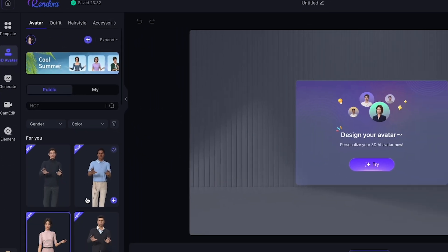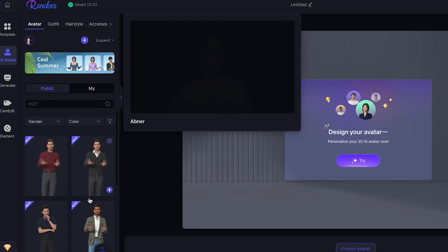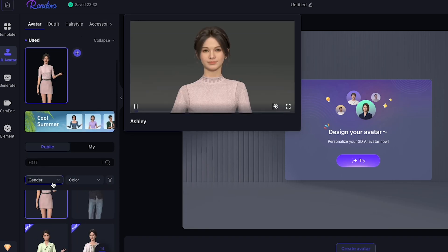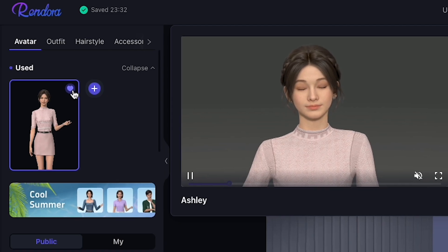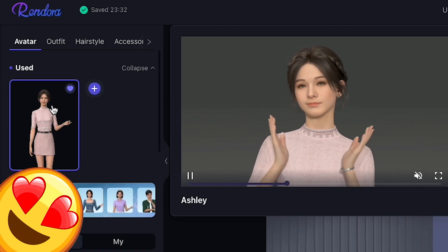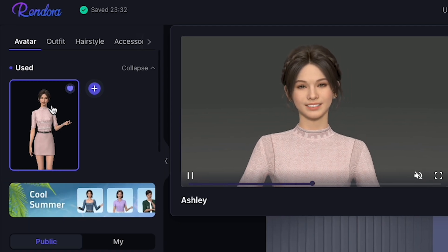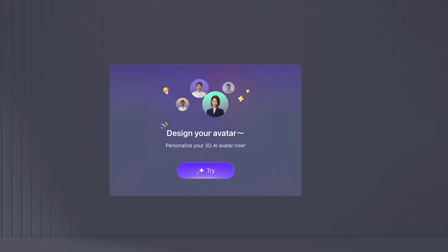I click Avatar, and here you will see many AI 3D avatars. I select this one named Ashley. It behaves like a real human. I love these 3D avatars. You can also design your own avatars — let me show you how it works.